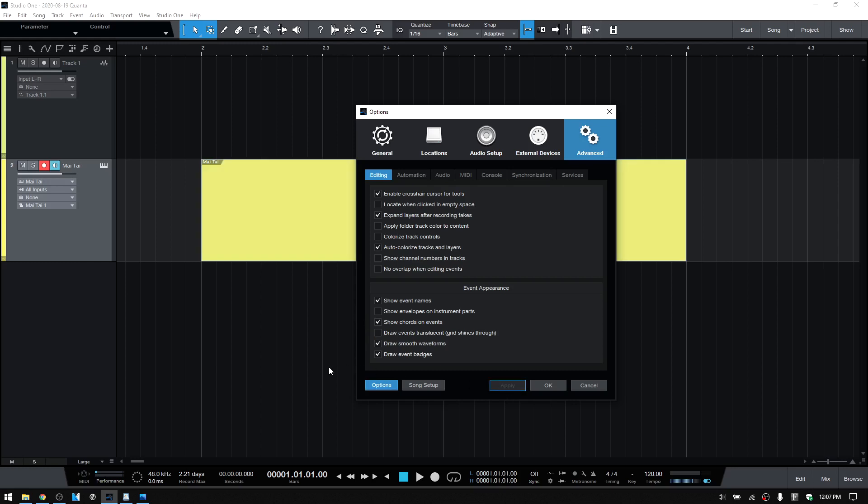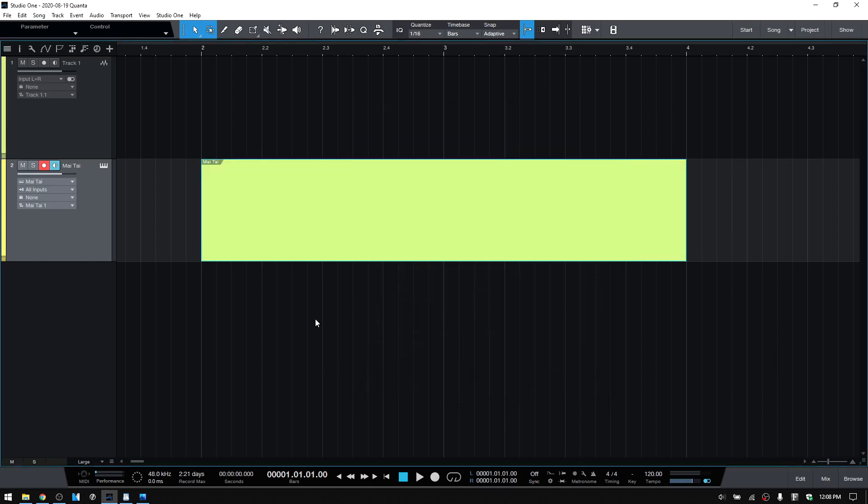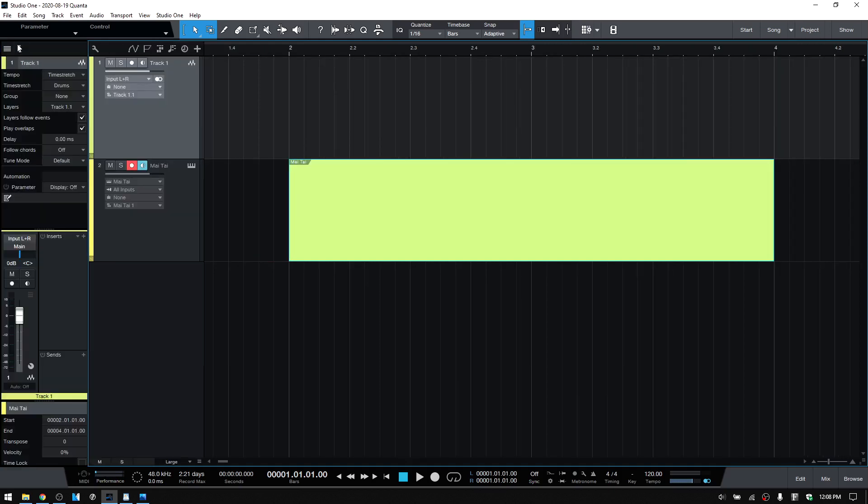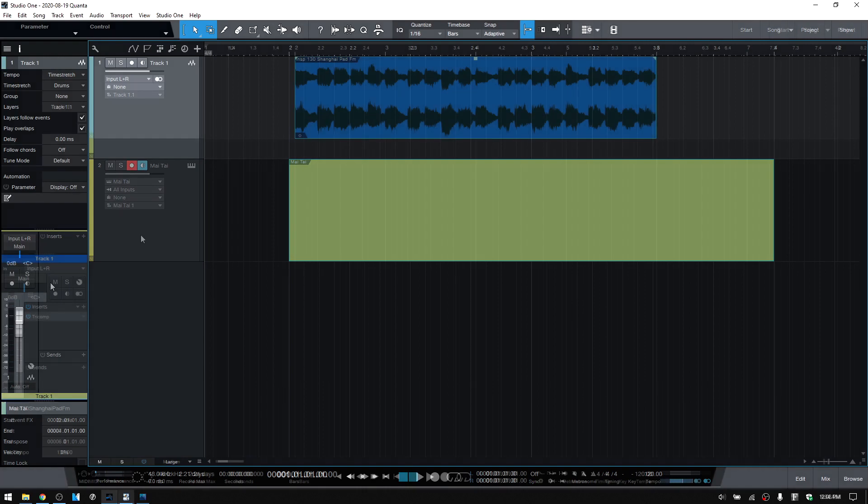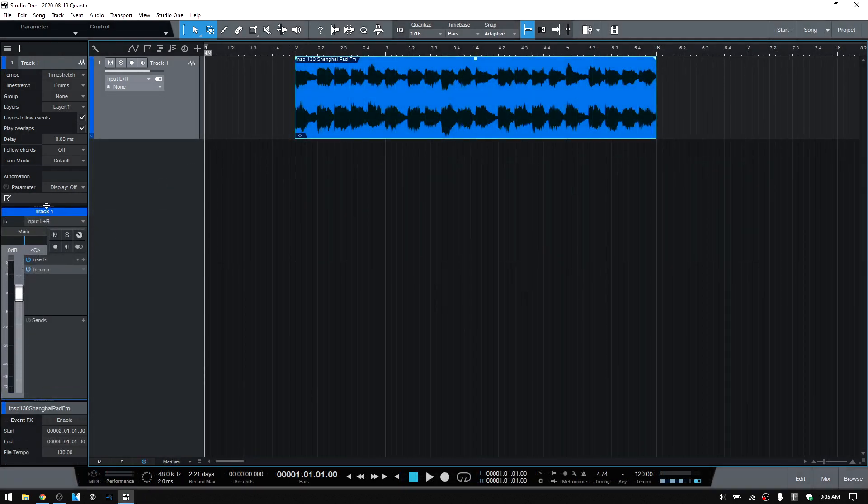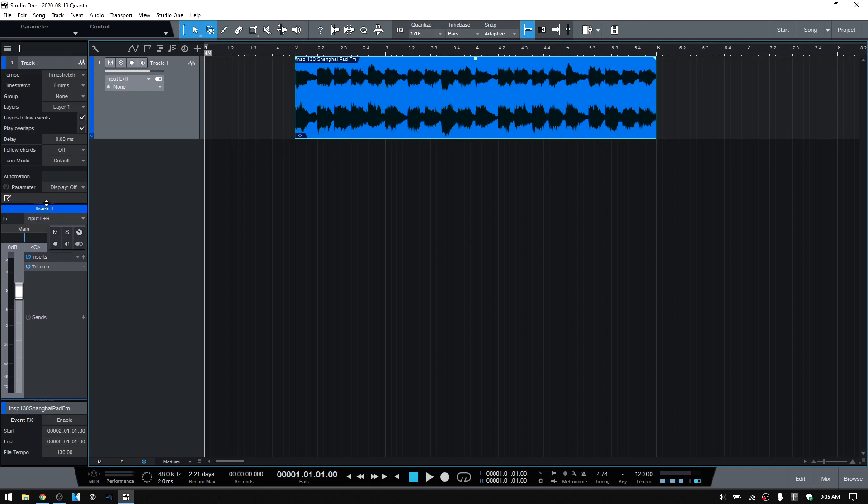Finally, our last change to the user interface in Studio One 5 is the look of a channel within the Track Inspector. We can see the old view here, and if we take note of the location of our Mute, Solo, Channel, Editor, Record Arm, and so on buttons.